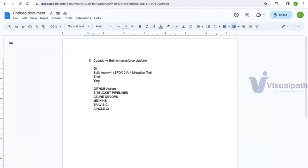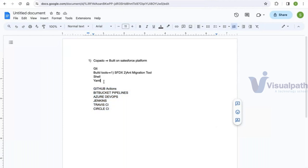It may also be beneficial to have knowledge of other scripting languages, but that is not strictly required. Implementing the CI/CD process depends on project requirements and the scripting language chosen accordingly, but for the majority of Salesforce projects, knowing Shell and YAML is sufficient — and even without much Shell and YAML knowledge, you can survive in this role in the initial days.